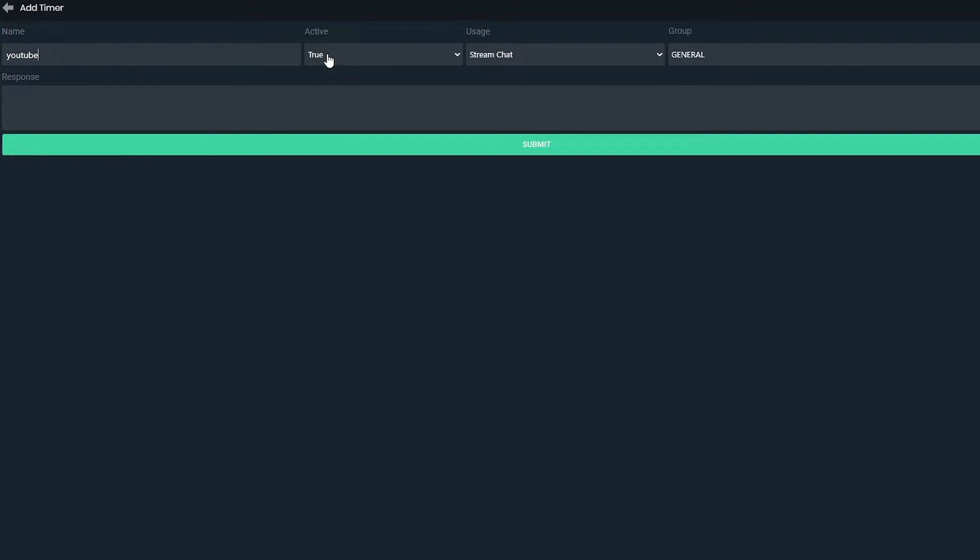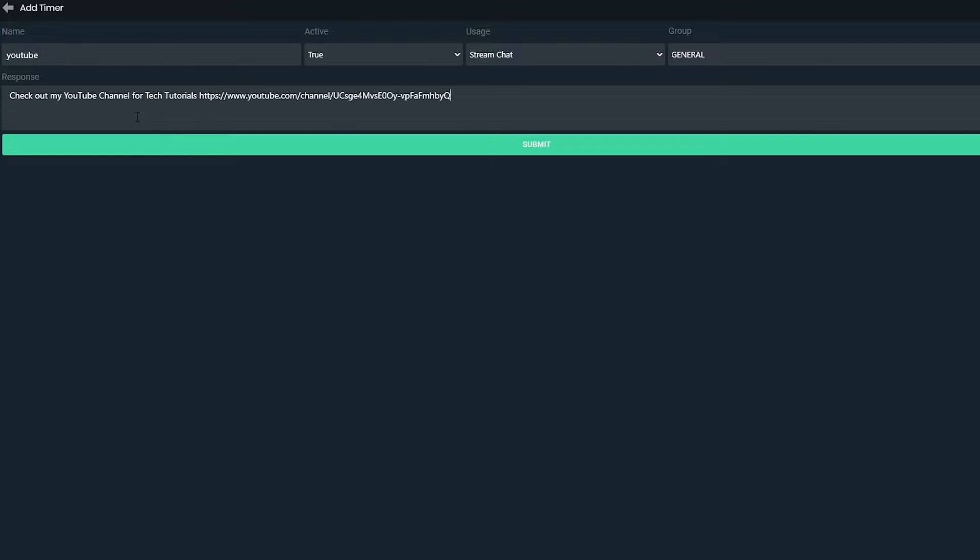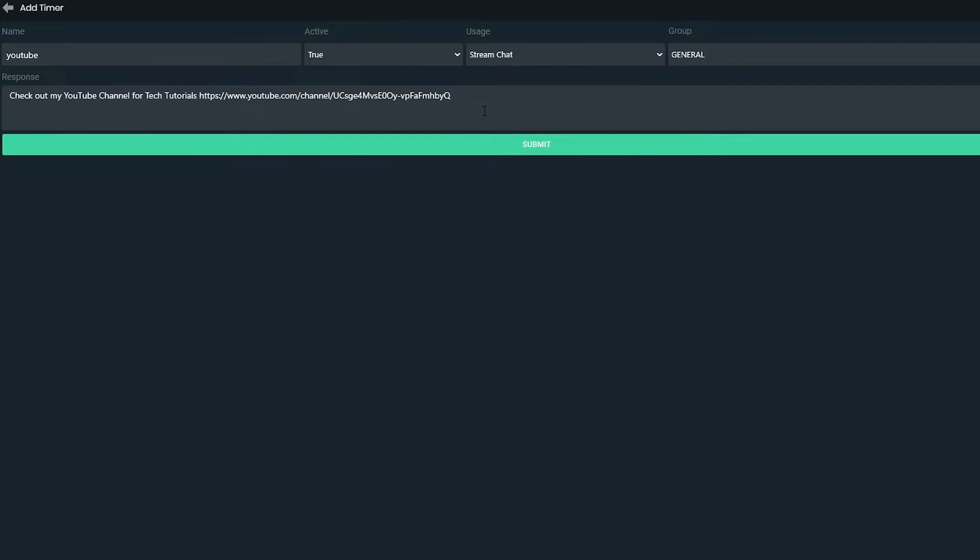Next make sure the active is set to true and usage is set to stream chat. Select the response box. Enter in the message you want Streamlabs chatbot to send. I'll be promoting my YouTube channel for this example.